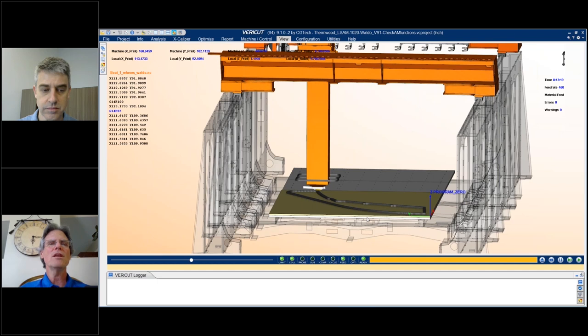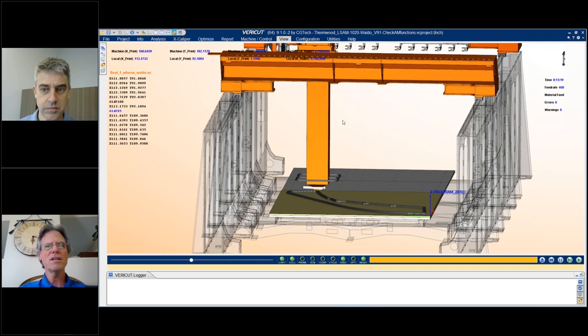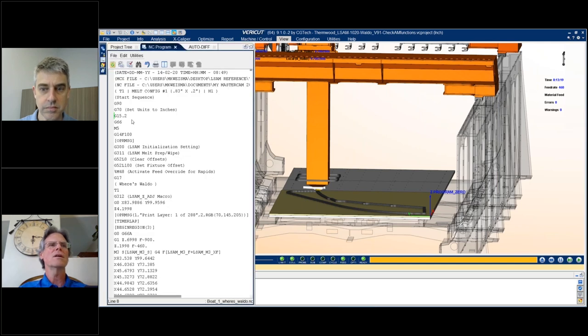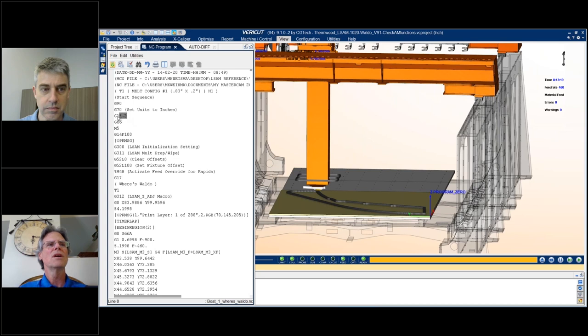I've started this simulation a little bit where we can talk about what Verica's doing. For those that know Verica, what it's doing is it's reading the NC code file and processing that on the digital twin of the machine so you can see exactly what's going on. And the code tells everything. There's special codes on this machine, Pete, that do unique things.